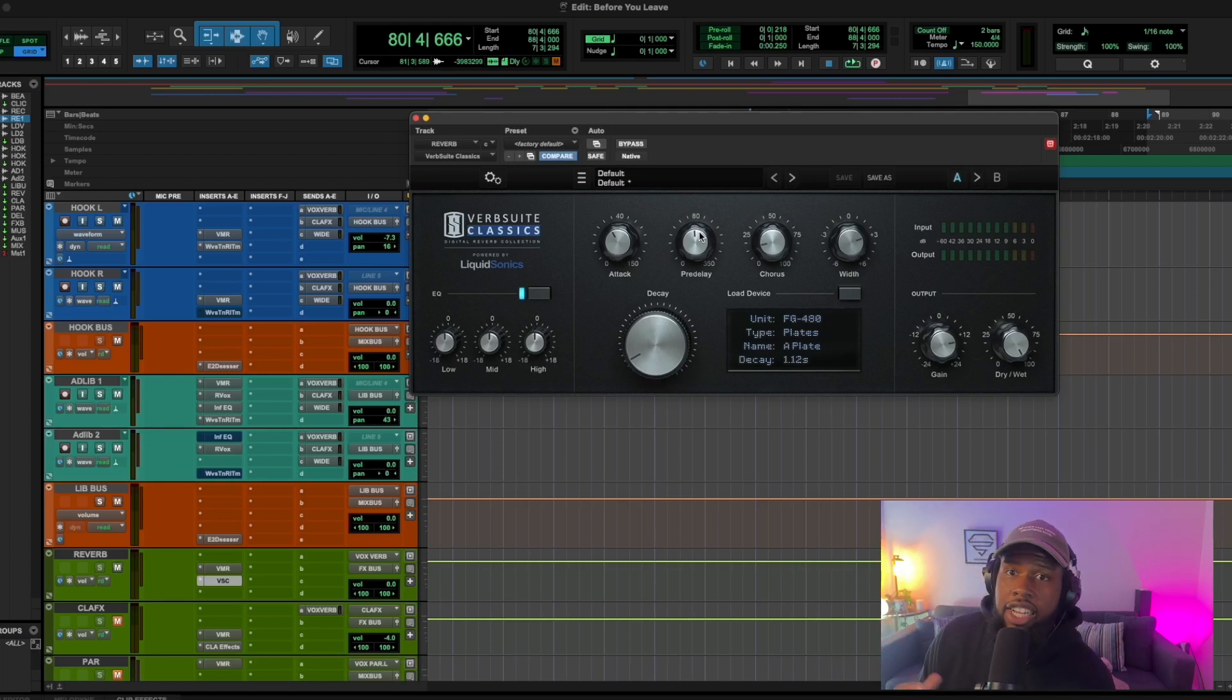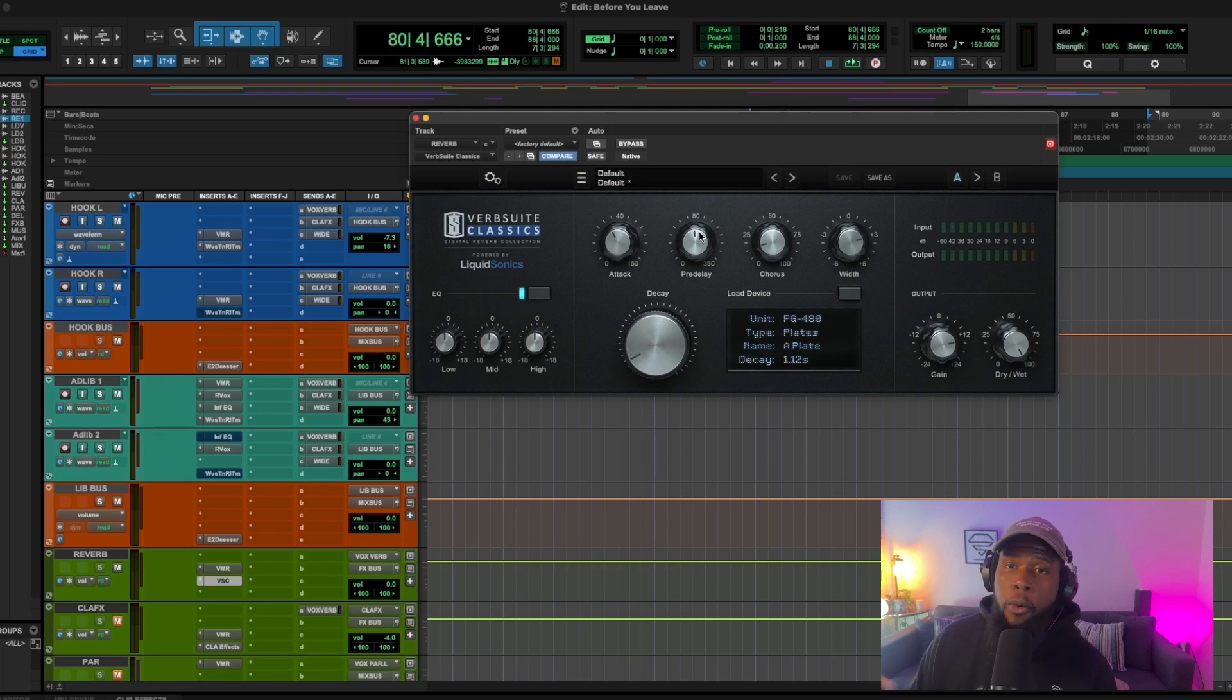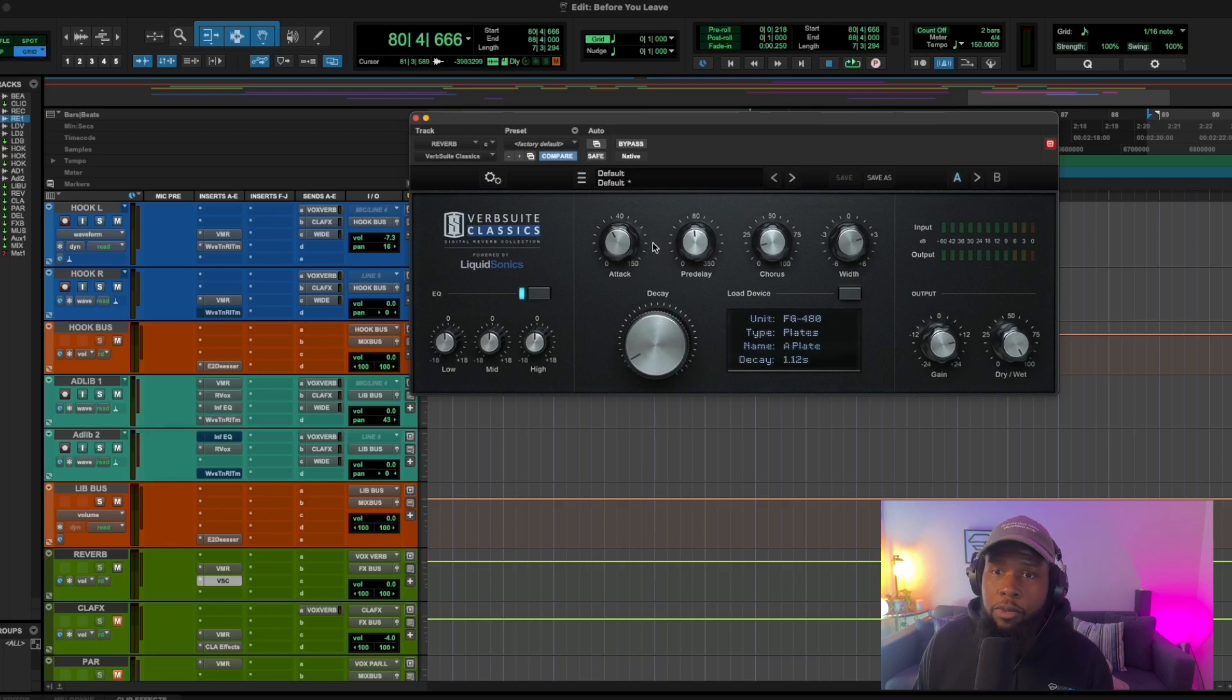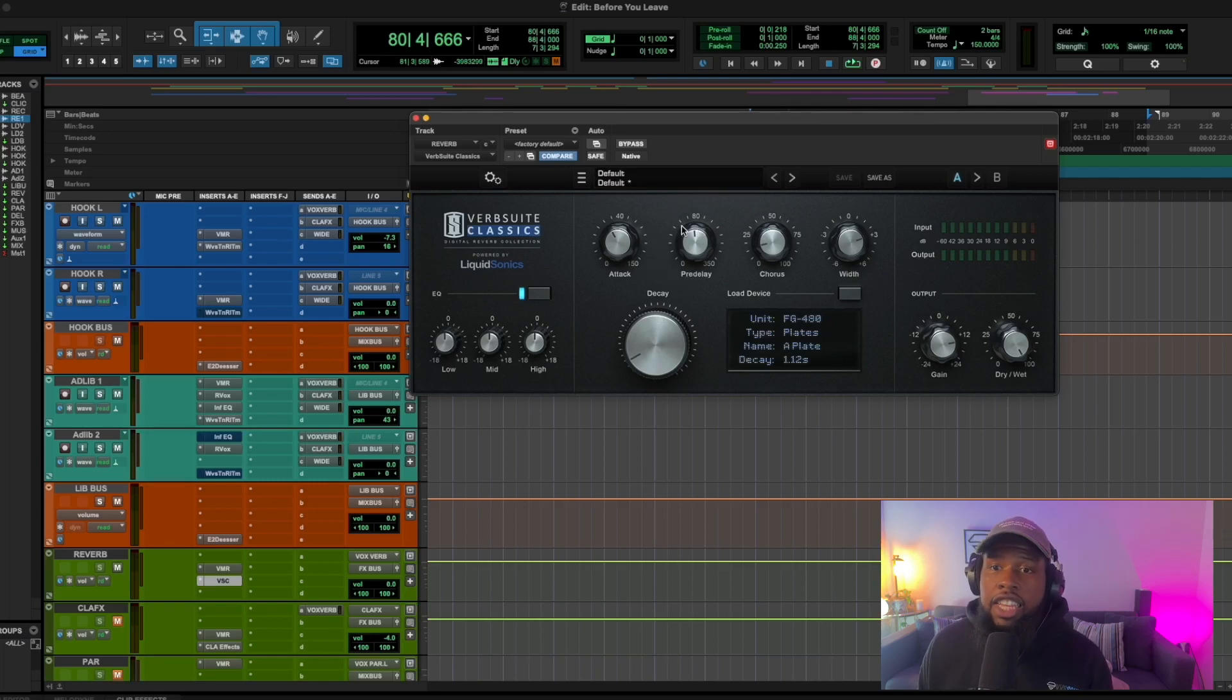And what that does is give your vocal more space, more clarity, and it makes your effect just sound cleaner, cooler, bigger. So make sure that you're messing with the pre-delay on your reverbs. And the other thing that you want to maybe look at doing is EQing your reverbs.